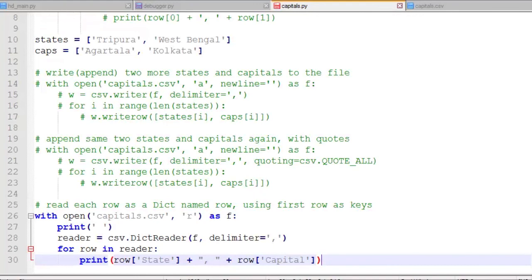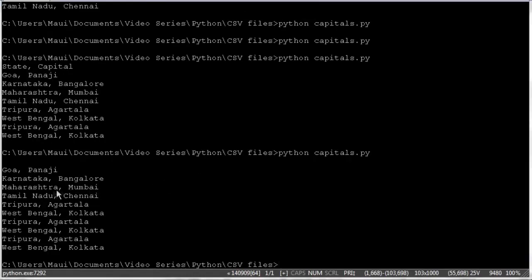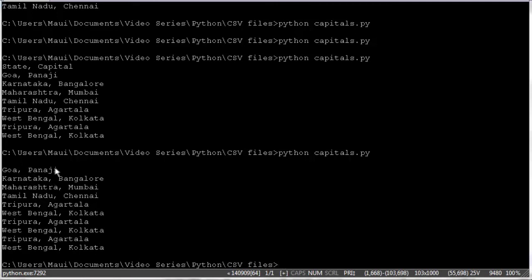So let's try and run that and see how that works. So you see it printed out all the states and capitals. It also was smart enough to strip off the quotation marks. And it didn't print out the header row that said state and capital. Whereas the previous times we ran the program, it did print out the header line.